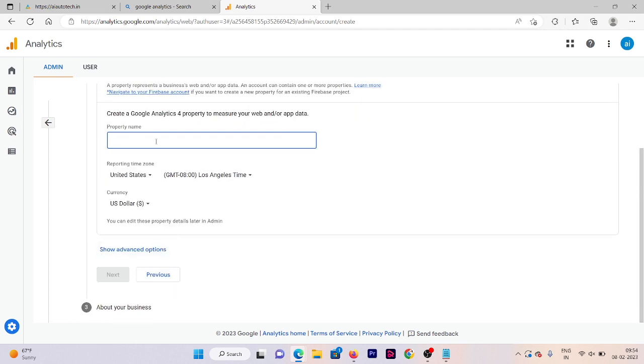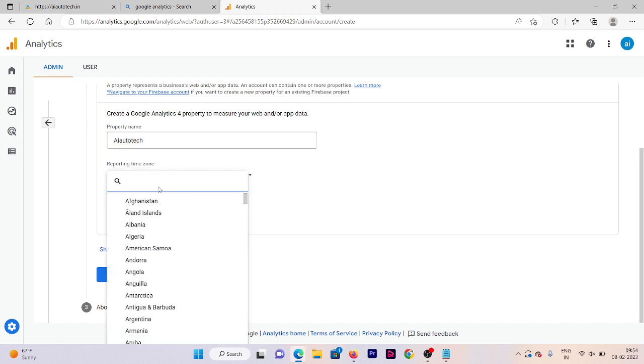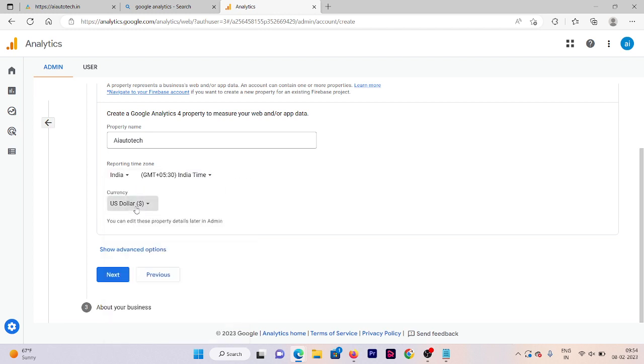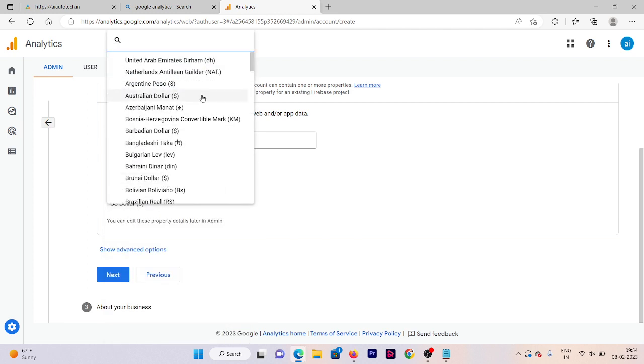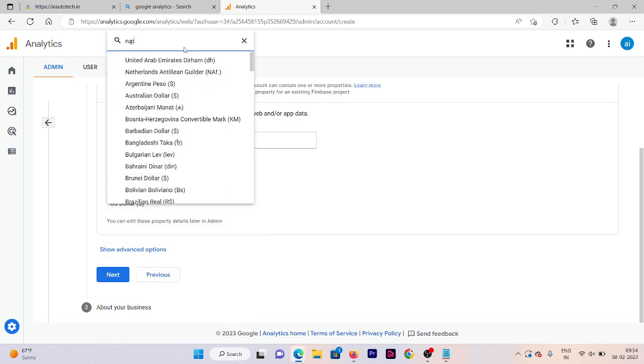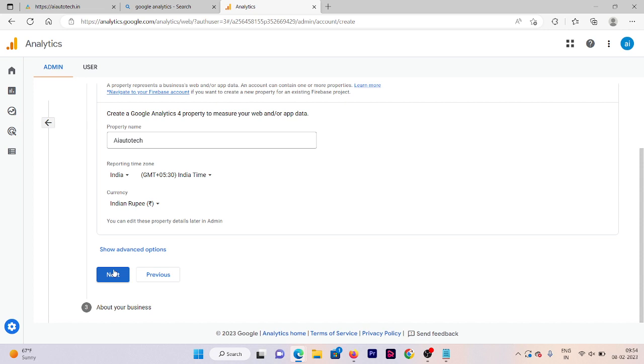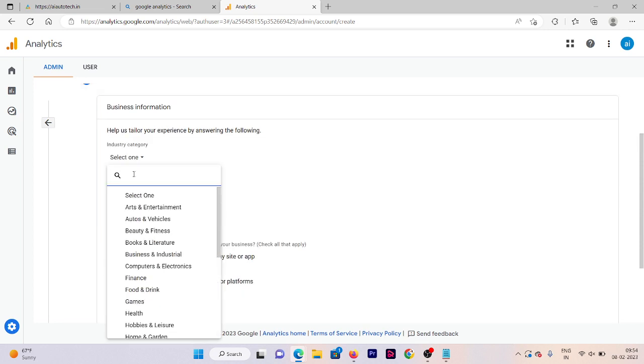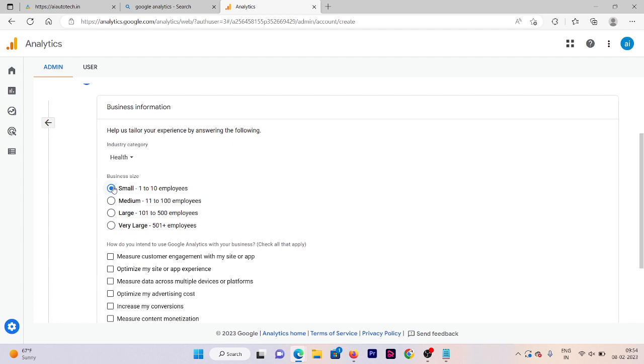Now we need to set up our property. Our property name is also same. Select your reporting time zone according to your country. Select your required currency and now click on next. Select your category and then your business size.